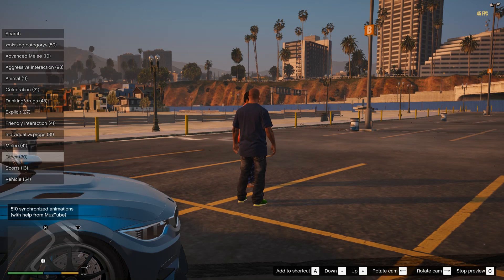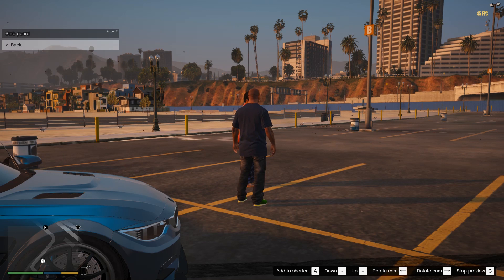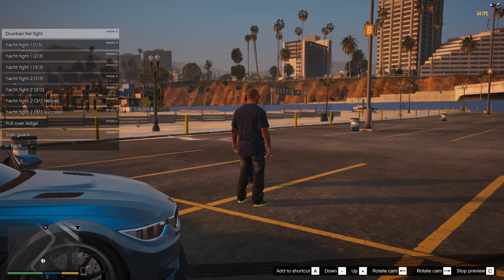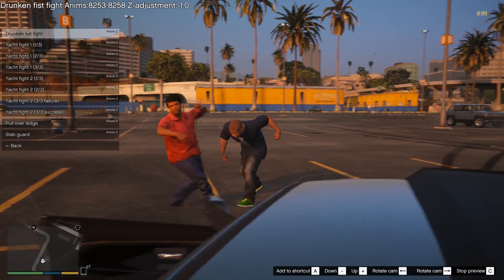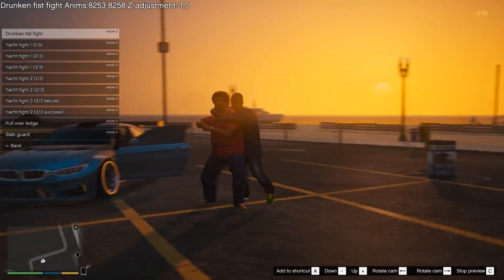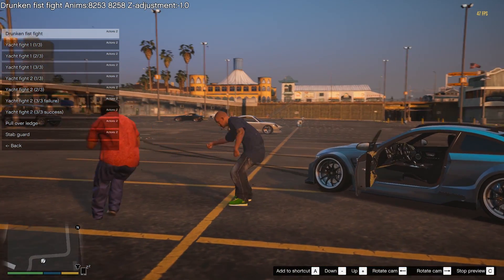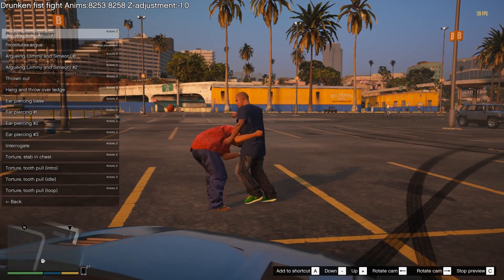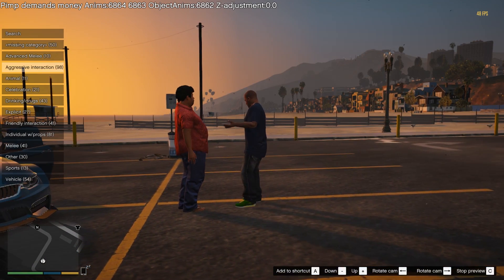I want to have them fight, so I go to Advanced — Advanced Melee — and pick Drunken Fist Fight, which is usually my favorite. I just click right there and they're already in sync. You can see right here on the right it shows Actor 1 and Actor 2. You can even use more actors if you want — like 'pimp demands money' — and it's very easy to do.